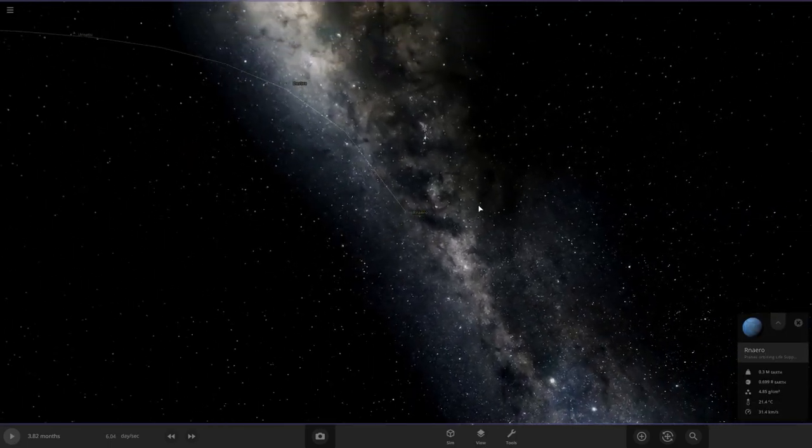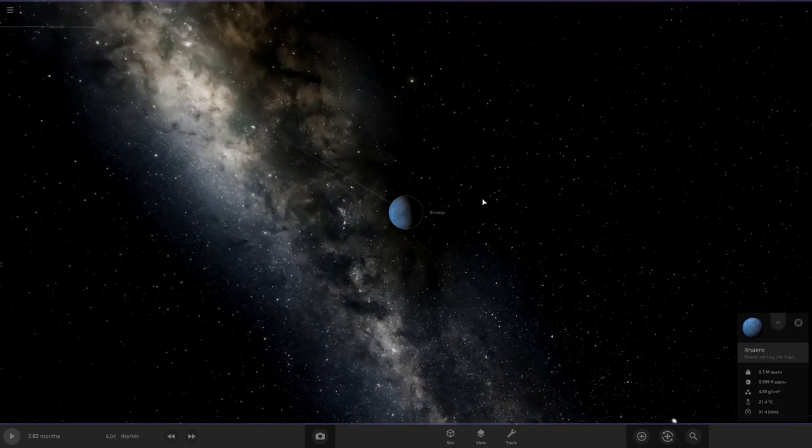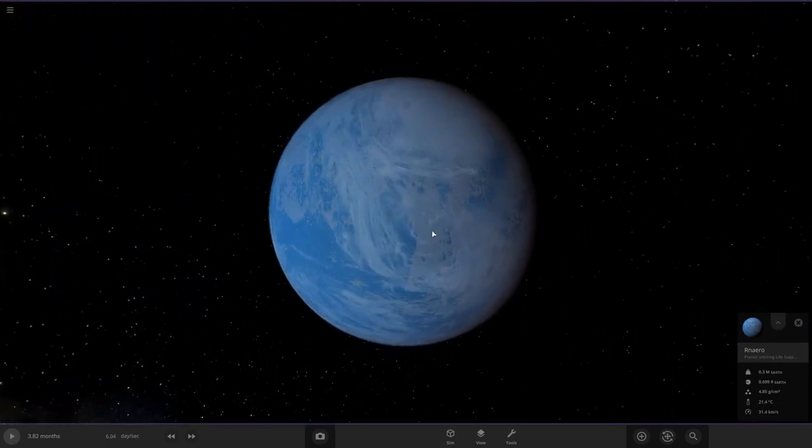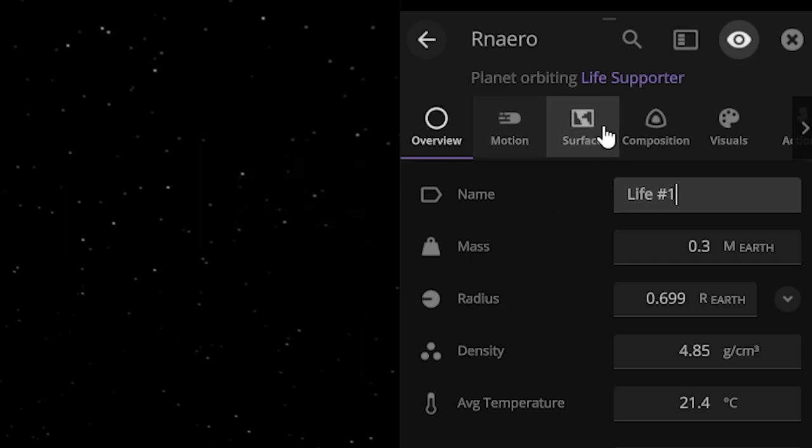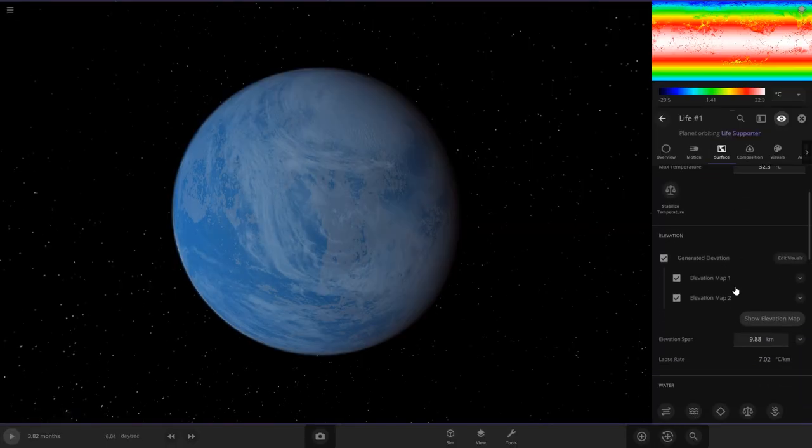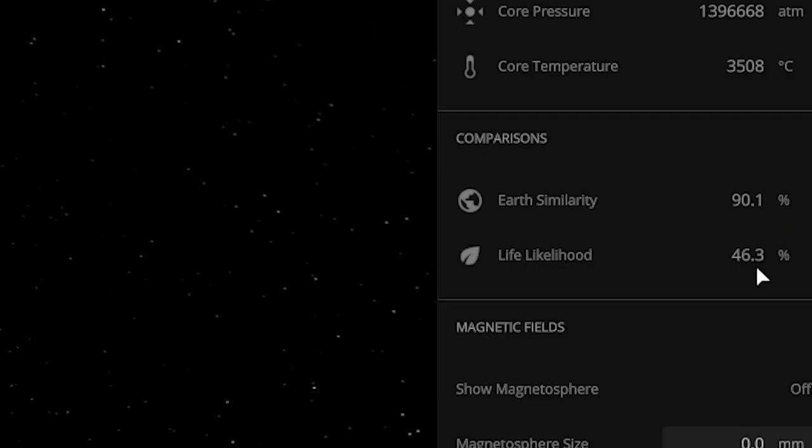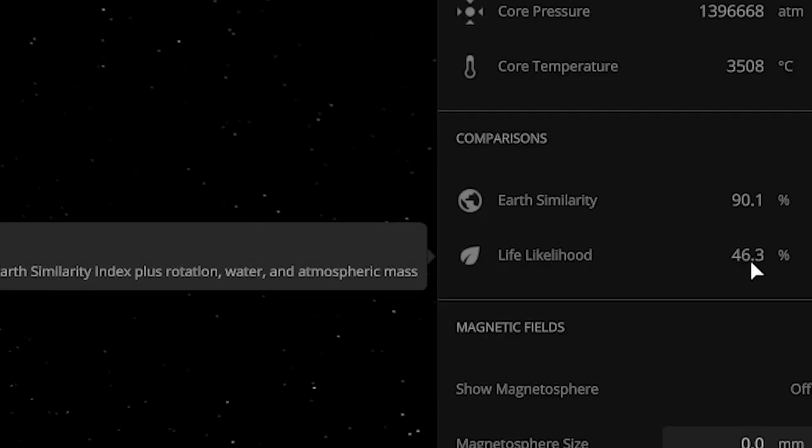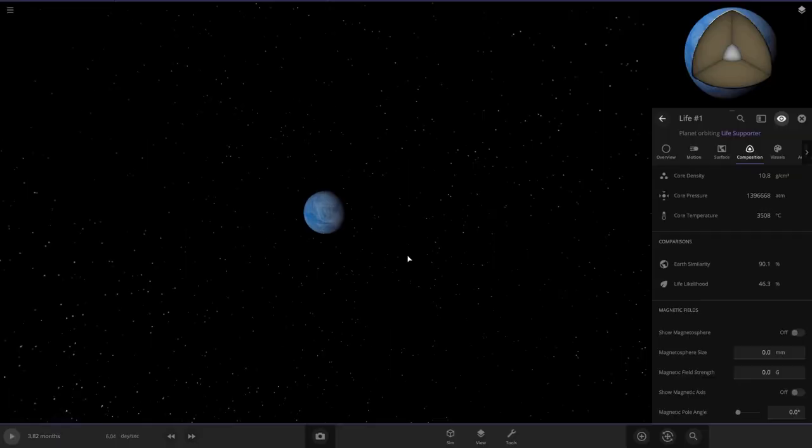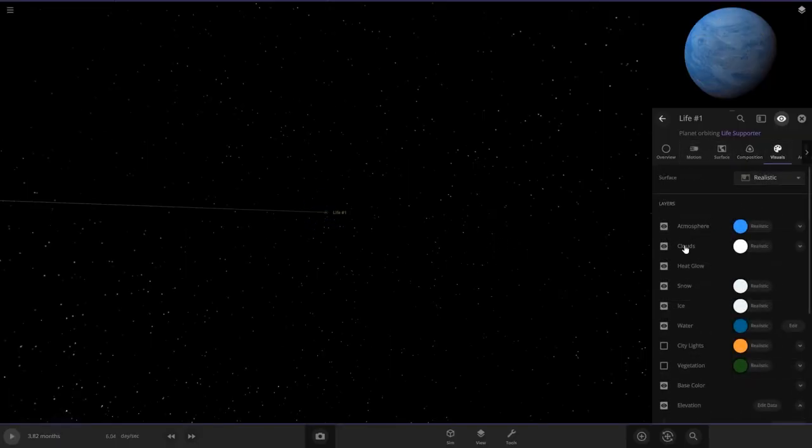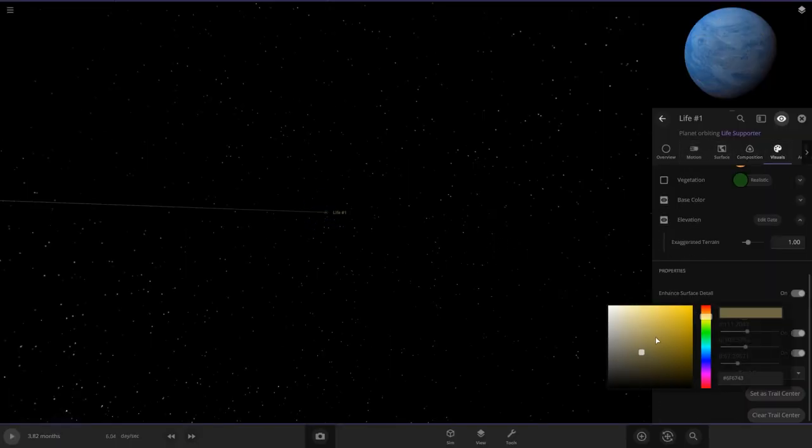We'll start with this one. This one already looks pretty habitable. We'll call it Life Number 1. Let's check the habitability, and it's already good. It's got 46%, so we're just going to leave this and let's change the interface color to a bluish color.